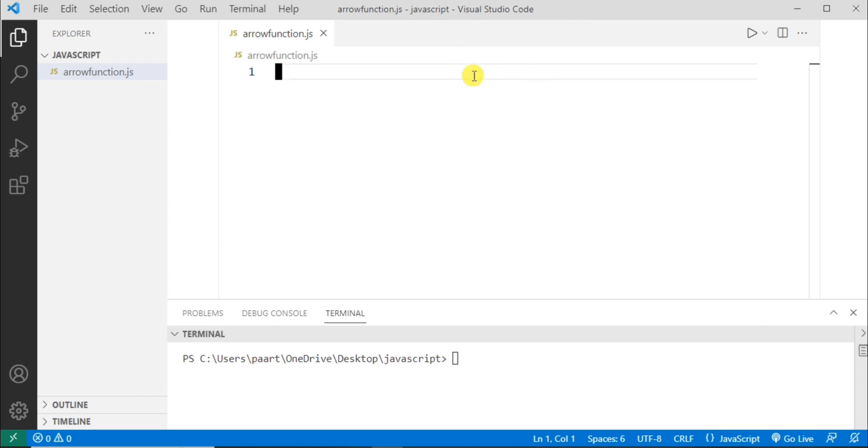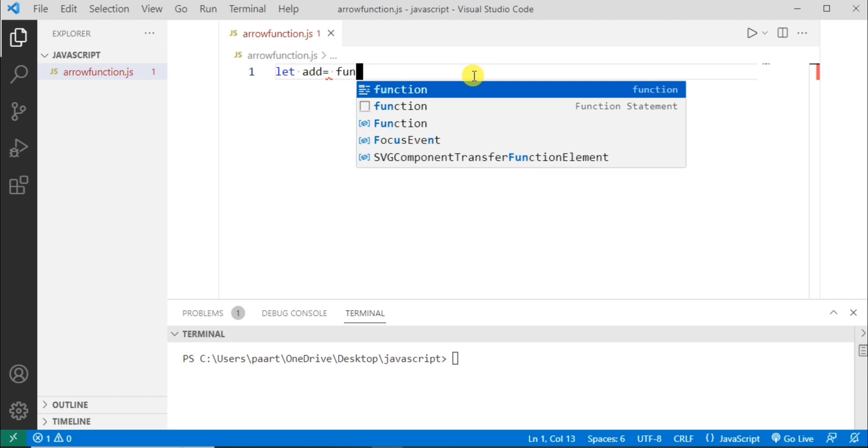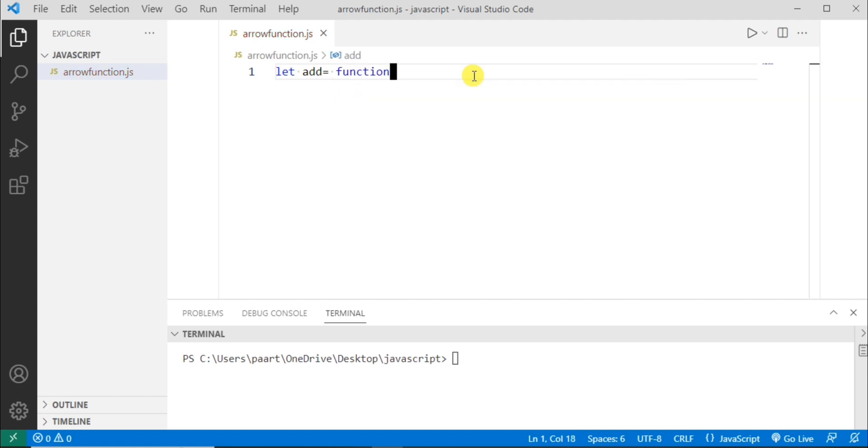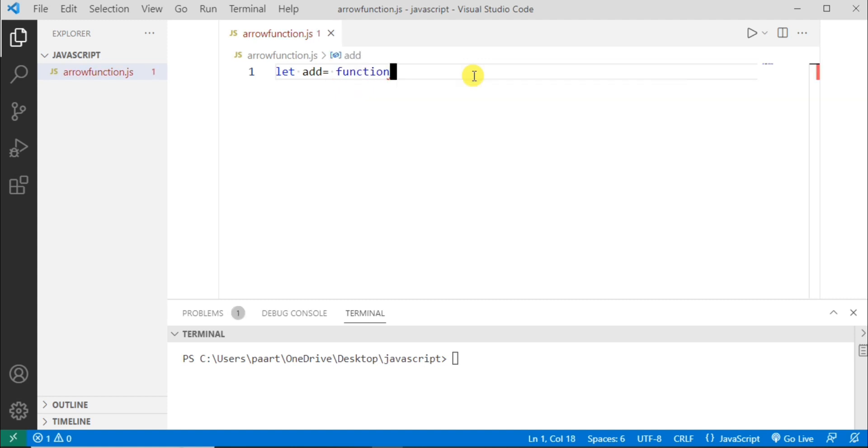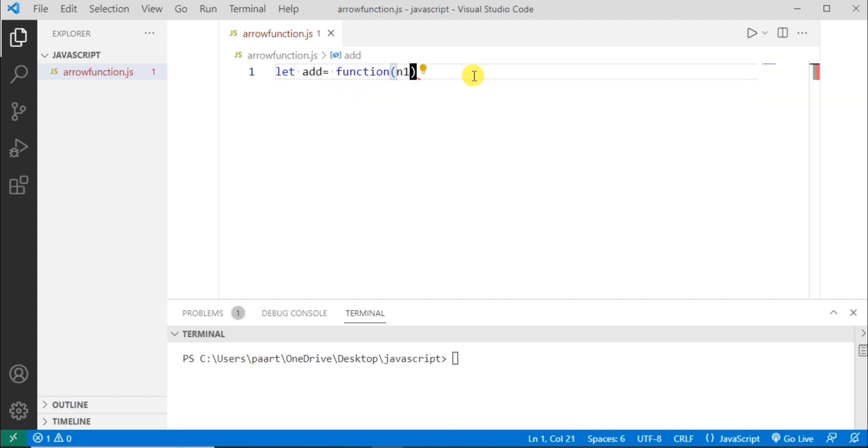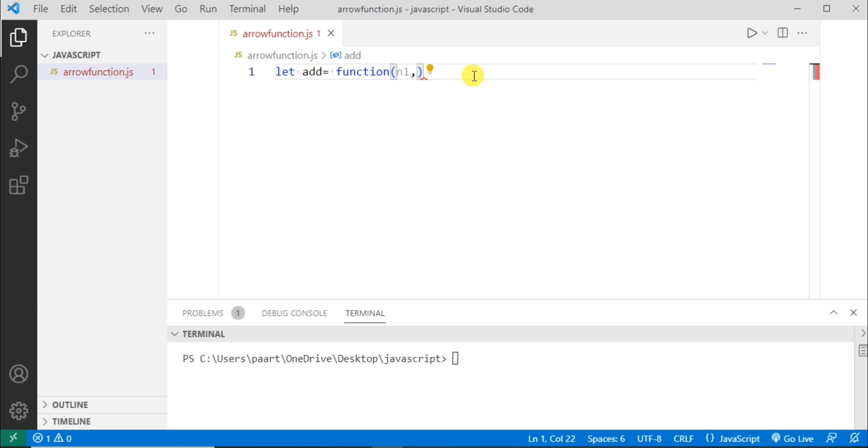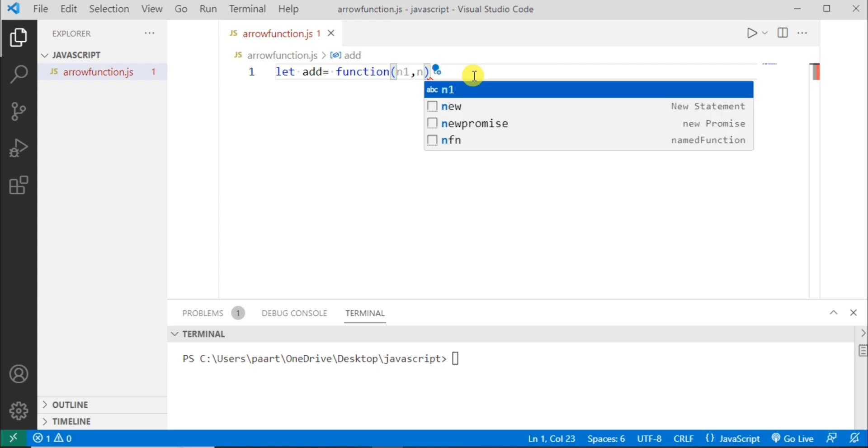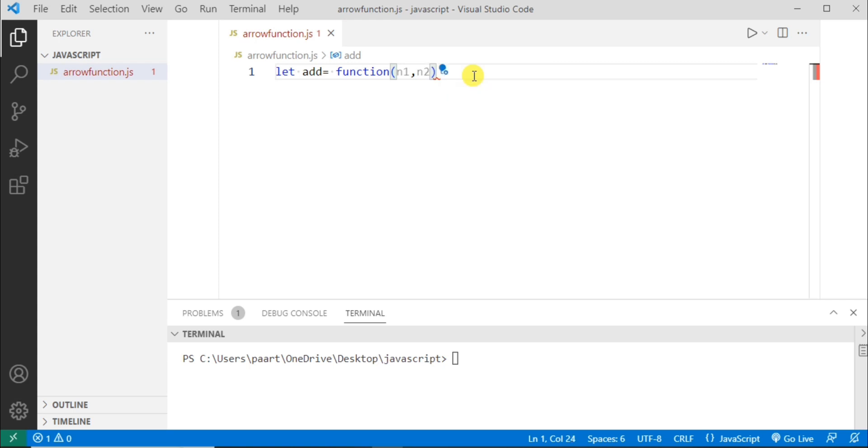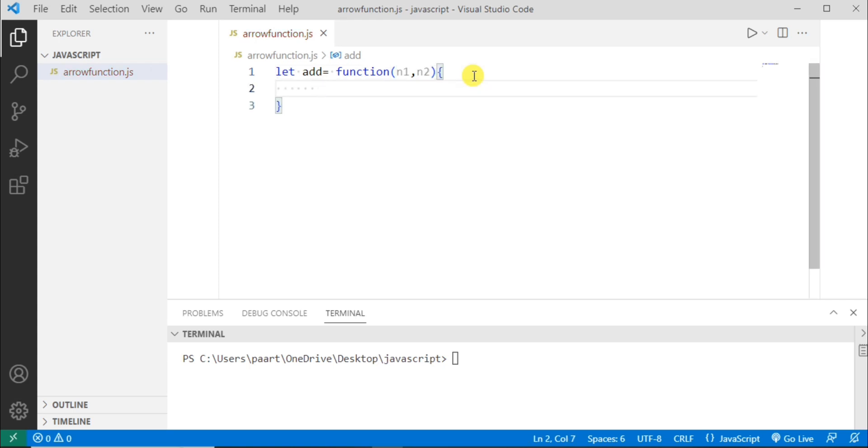Let me give you an example where I'll declare a function and then the same function I'll be declaring with arrow function. Let's see how. Let me use the keyword let and then I'm taking a function and here I'm giving parameters as n1 n2. Now let's write the body of function.